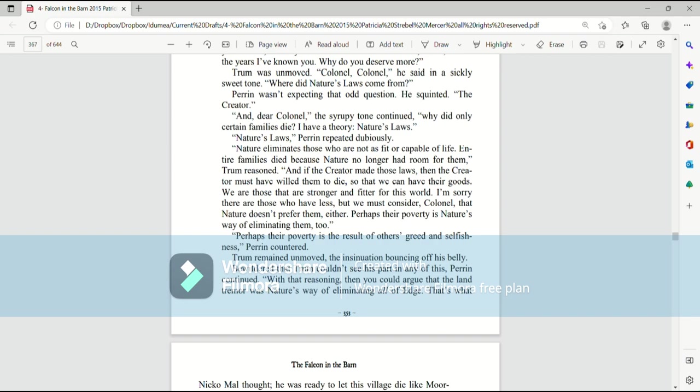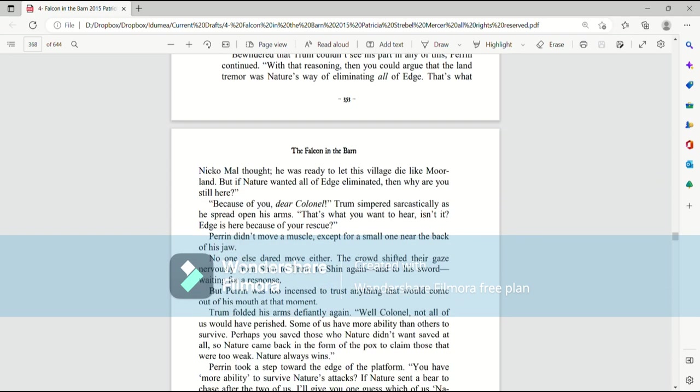We are those who are stronger and fitter for this world, and I'm sorry there are those who have less. But we must consider, Colonel, that nature doesn't prefer them either. Perhaps their poverty is nature's way of eliminating them, too. Perhaps their poverty is the result of others' greed and selfishness, Perrin countered. Trum remained unmoved, the insinuations bouncing off his belly. Bewildered that Trum couldn't see his part in any of this, Perrin continued.